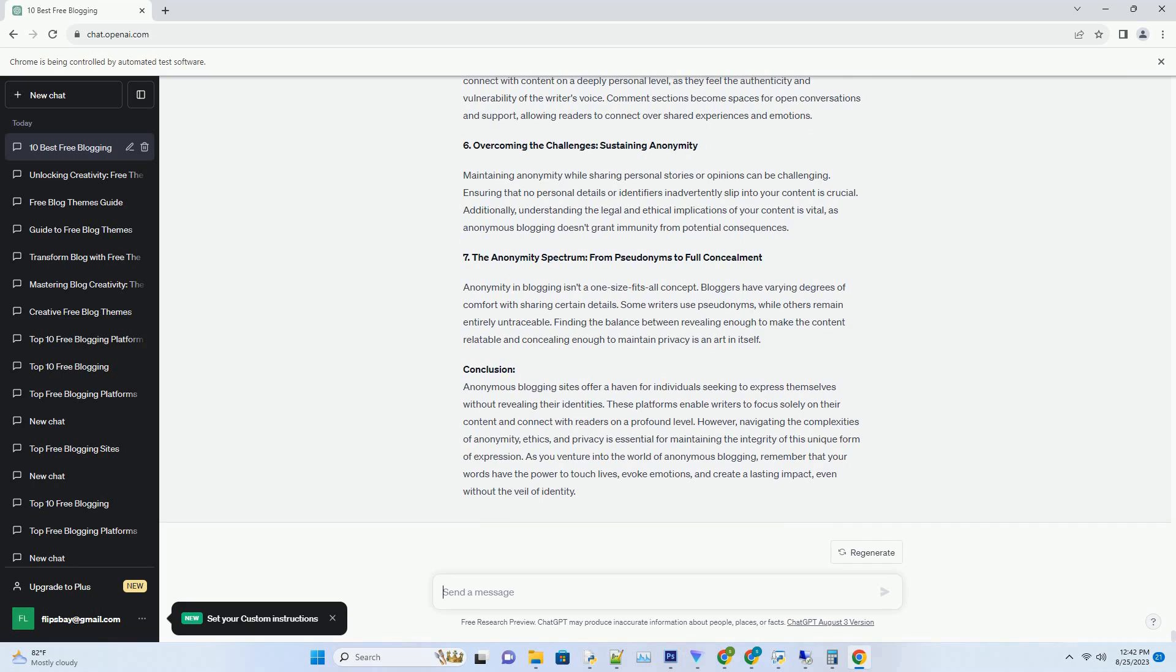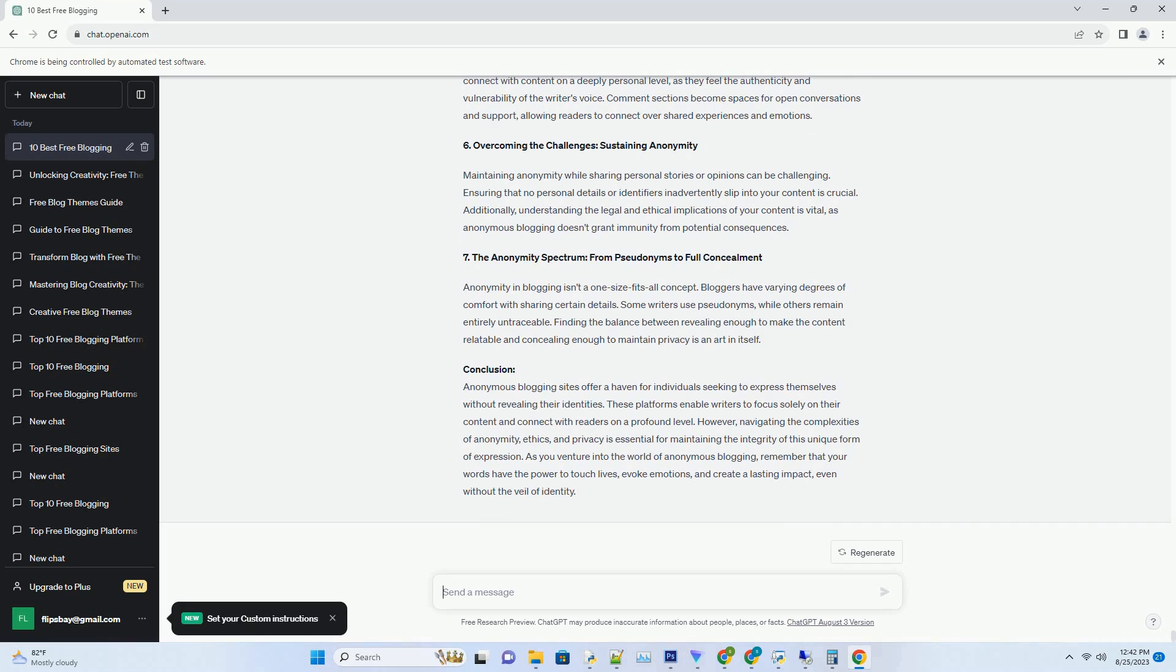Conclusion. With their ease of installation, customization options, and ability to tailor to specific niches, these templates enable bloggers to create blogs that not only communicate content effectively but also resonate with readers on a visual level.